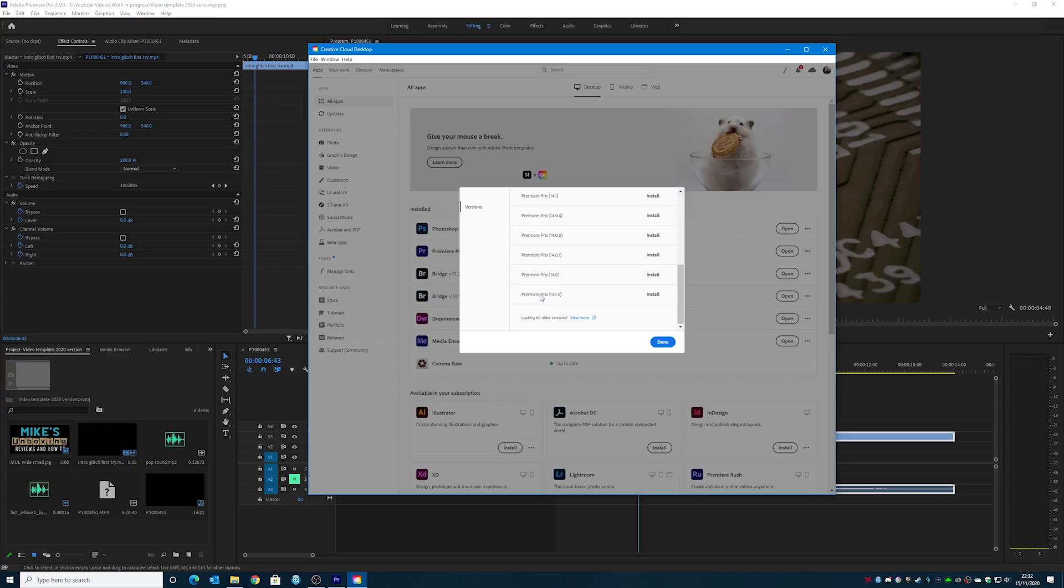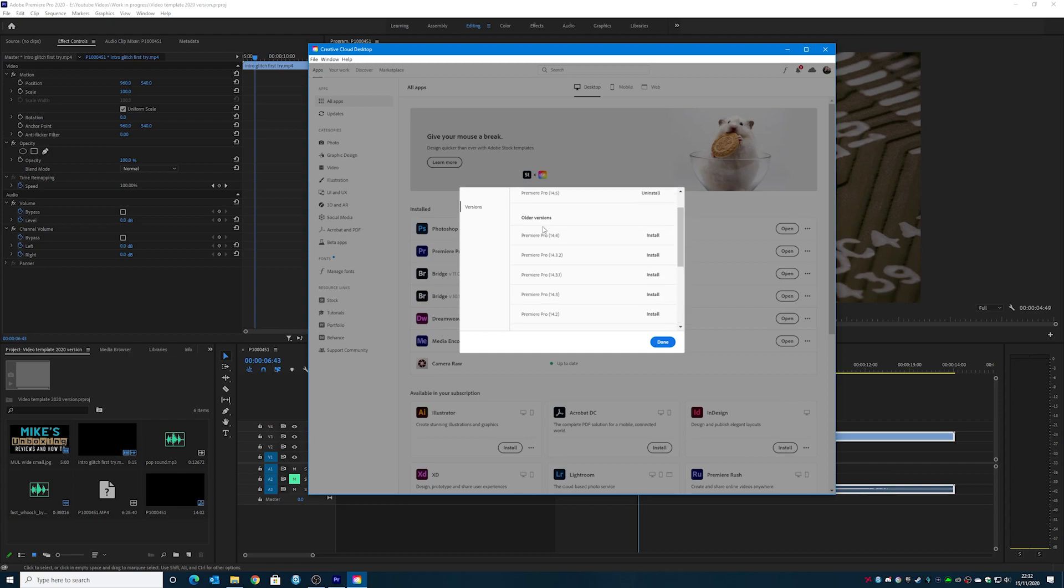So you can roll back to like a 13 version. 13.5 is absolutely fine. Click on install and it will just install that as well. So you can choose to install Premiere Pro 13.5 or 13.1.5 up until they get a proper fix for Premiere Pro 14. So that is another potential option.